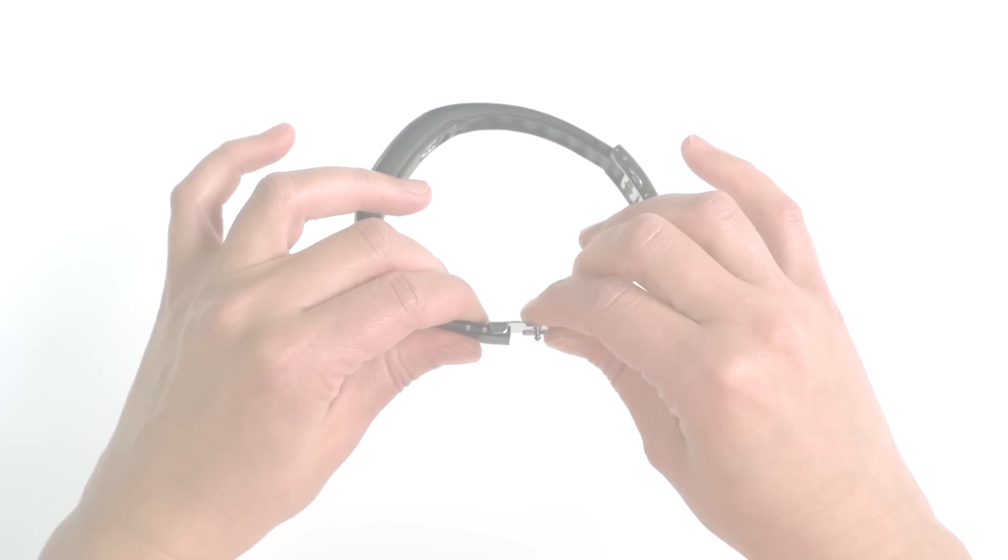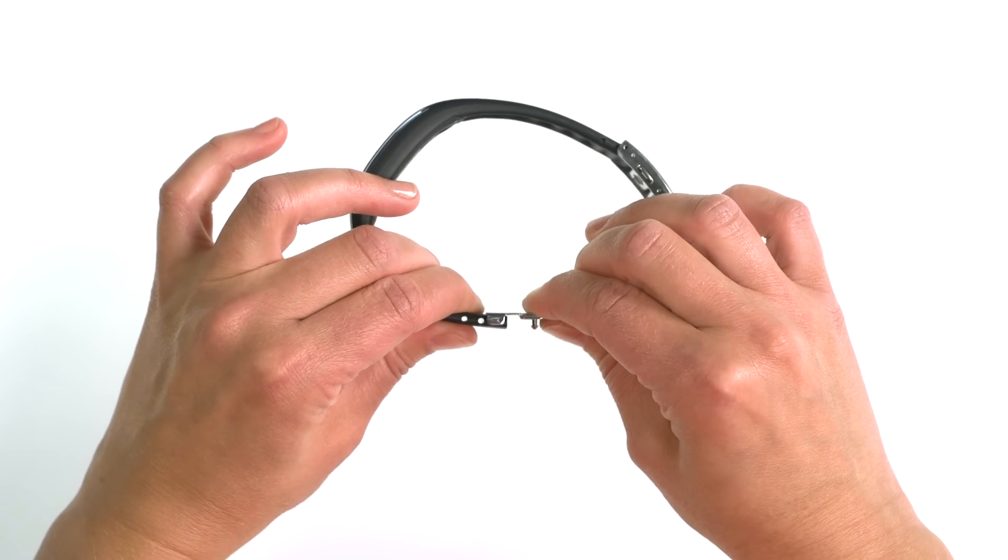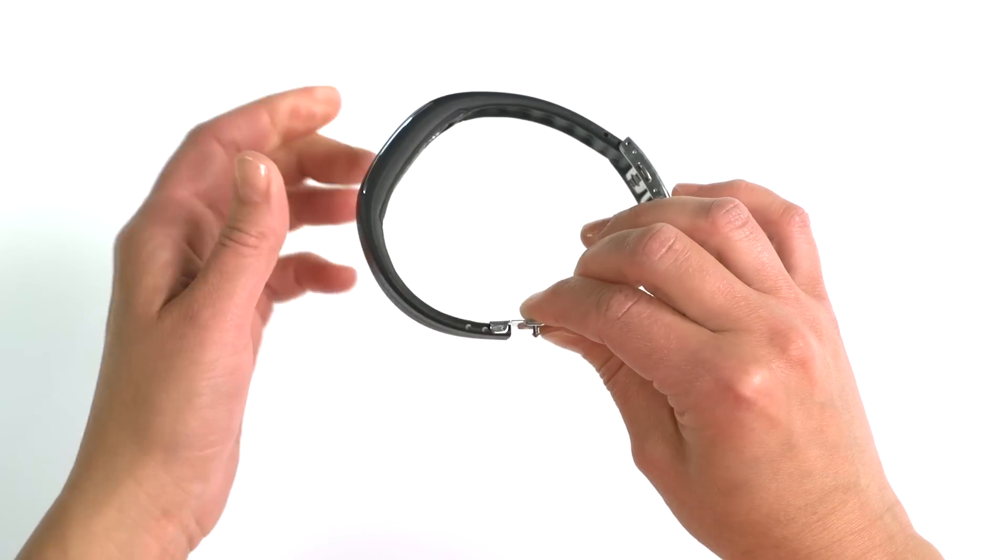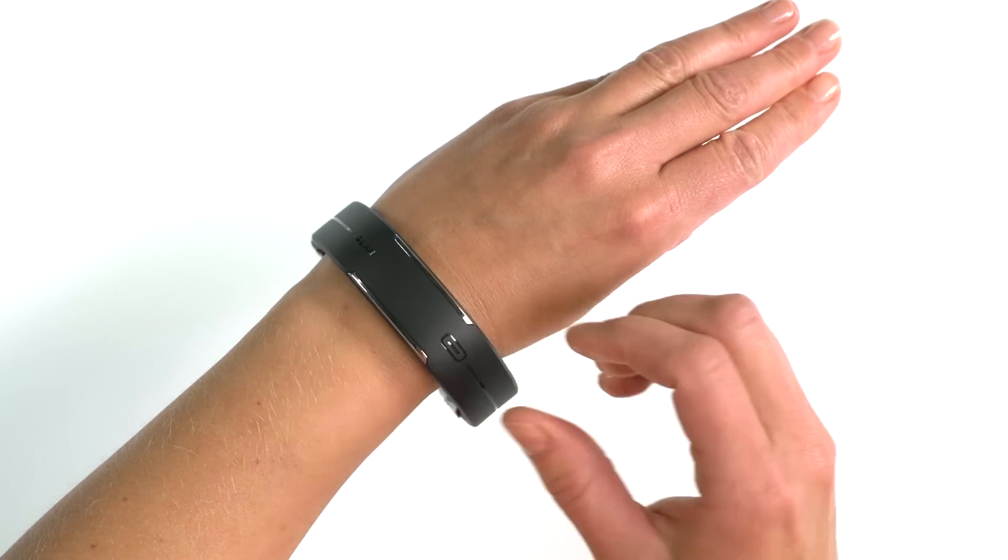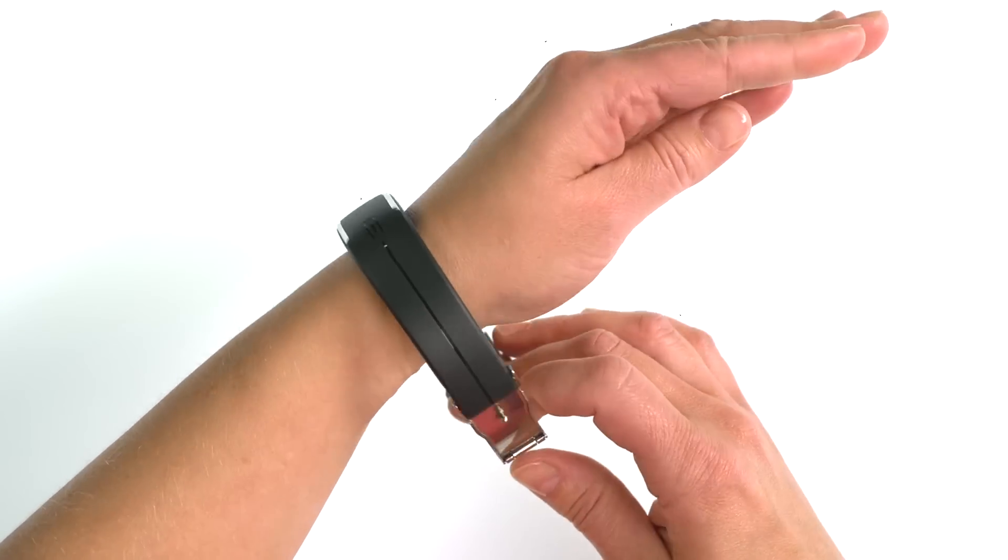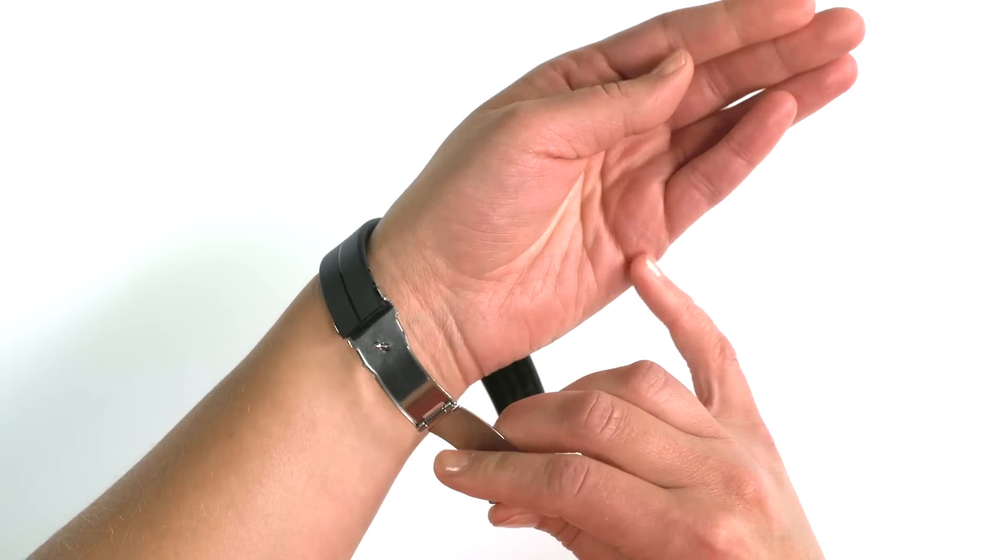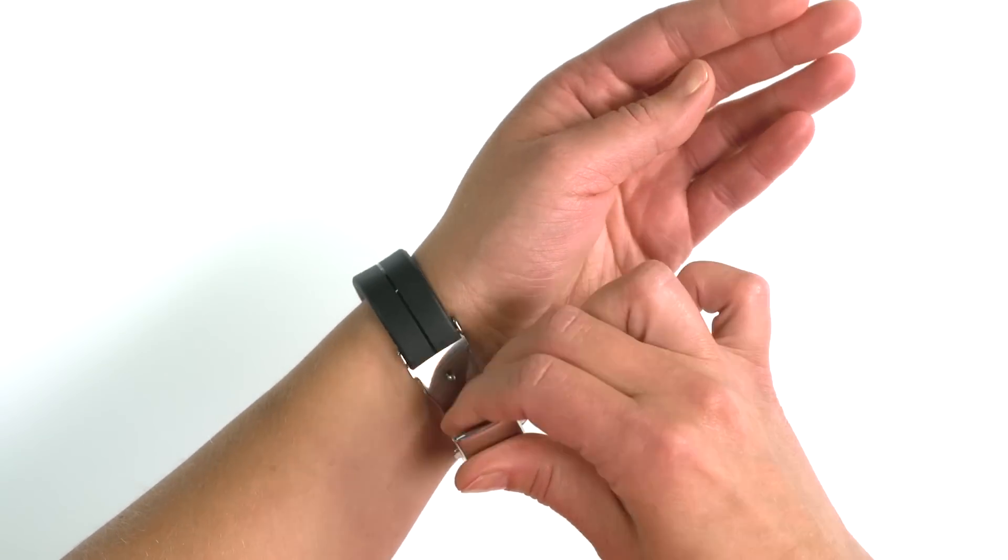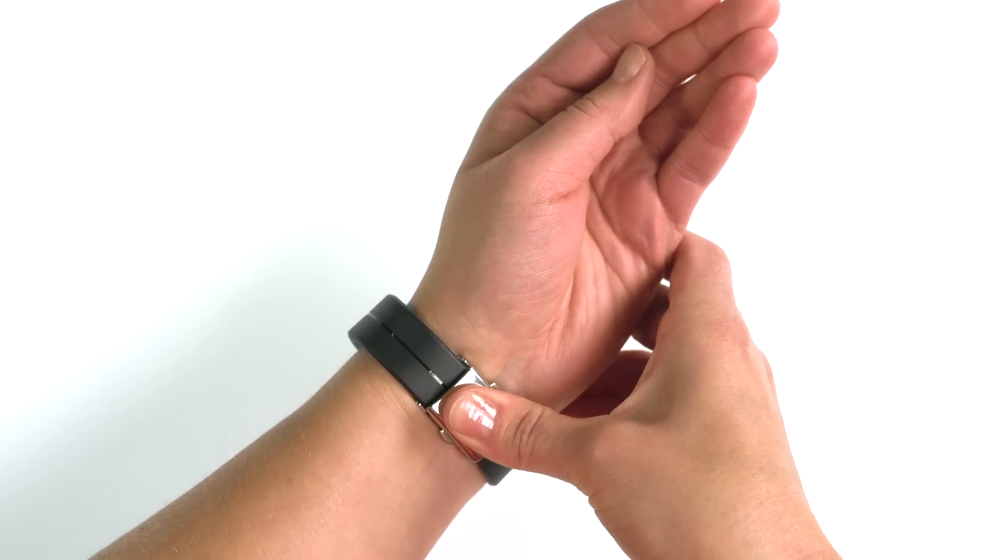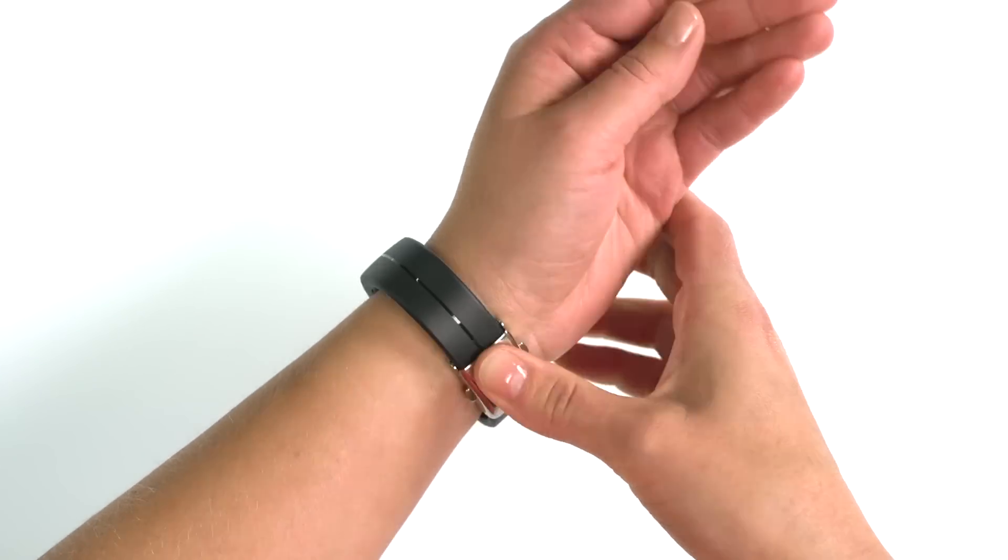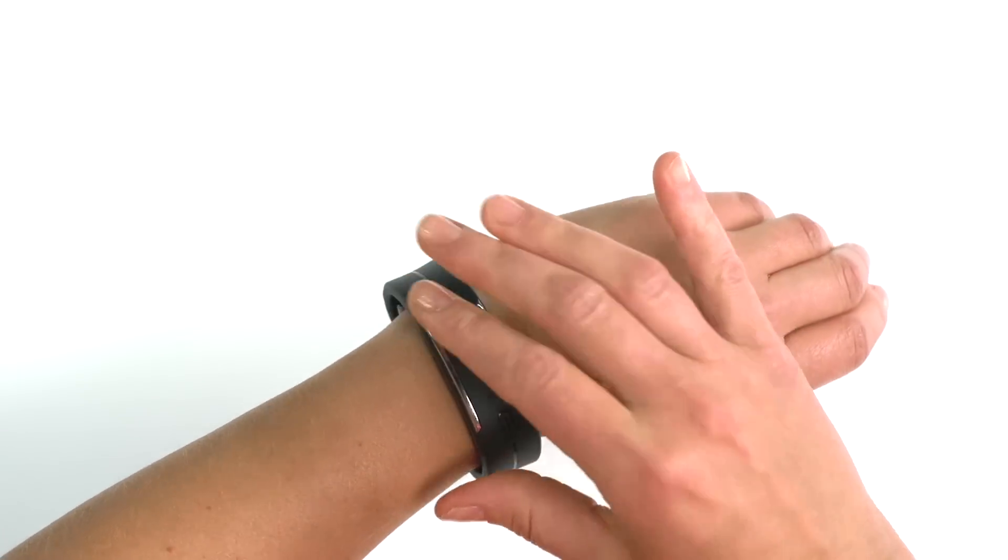Try the band on. If it still does not fit properly, you can adjust the length by moving one of the buckle pins to the outer pin hole until you get a perfect fit. Or if necessary, trim the band once more by one block at a time.